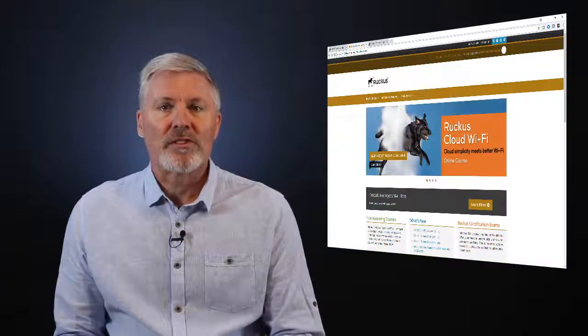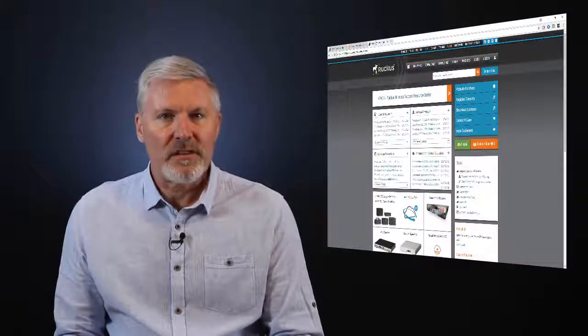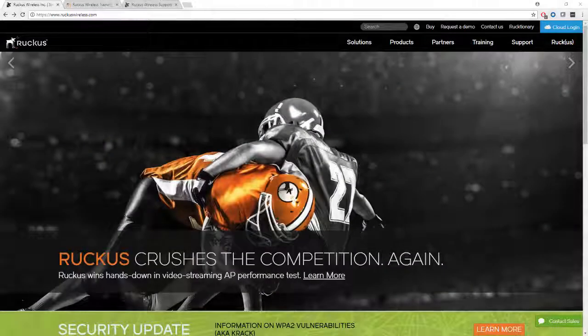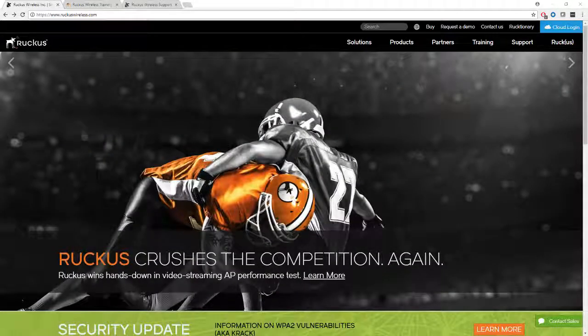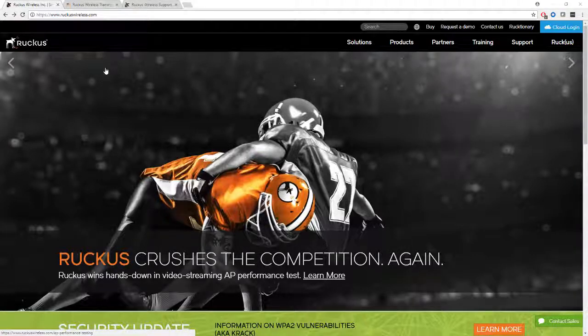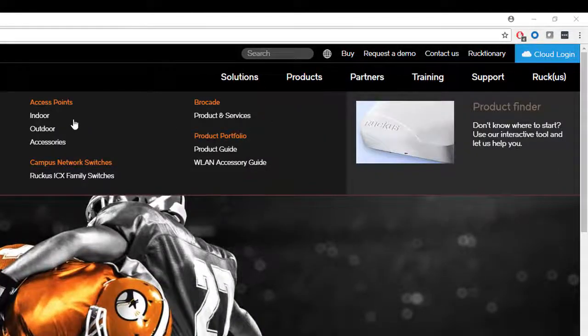Let's go through those now. The best place to start if you want to know more about the access points that you're deploying is the Ruckus website. Here we are at the Ruckus website, and we'll look at Products. Under Products, we'll see Access Points: indoor, outdoor, and accessories.